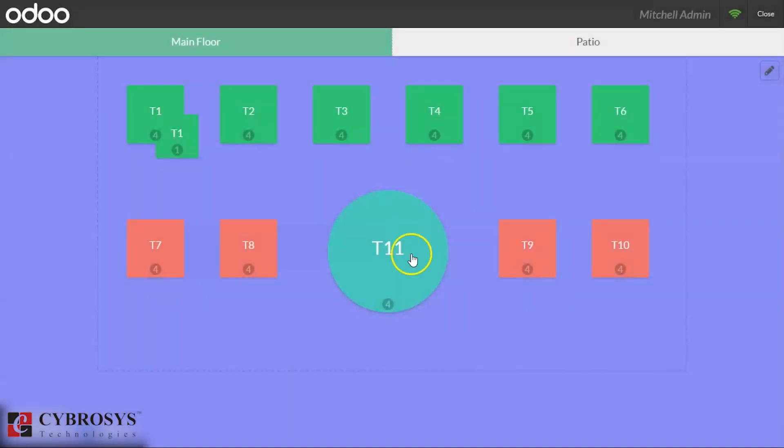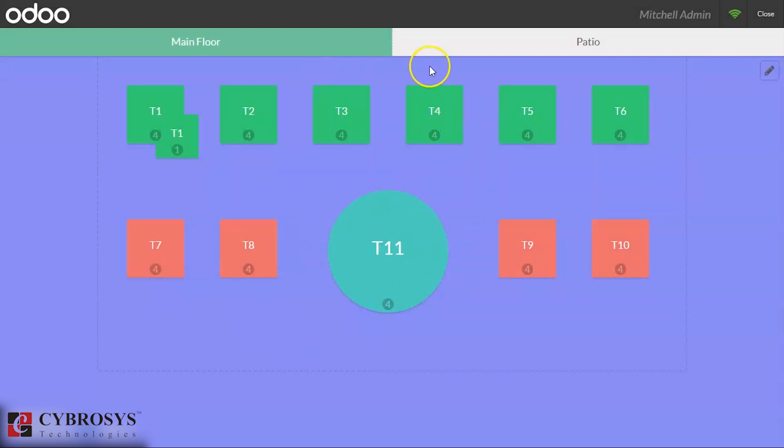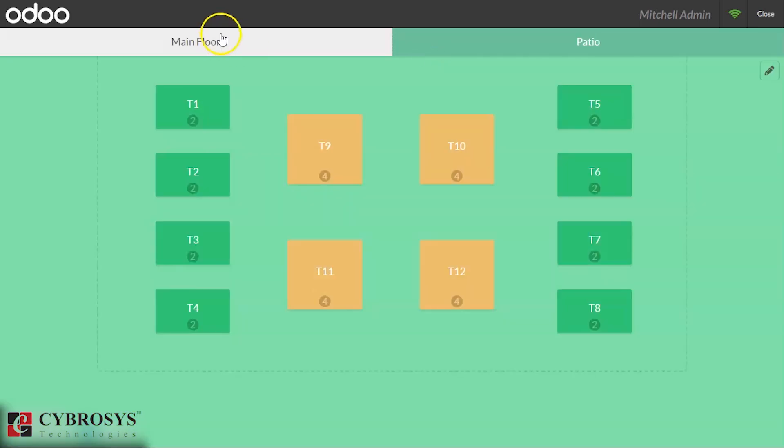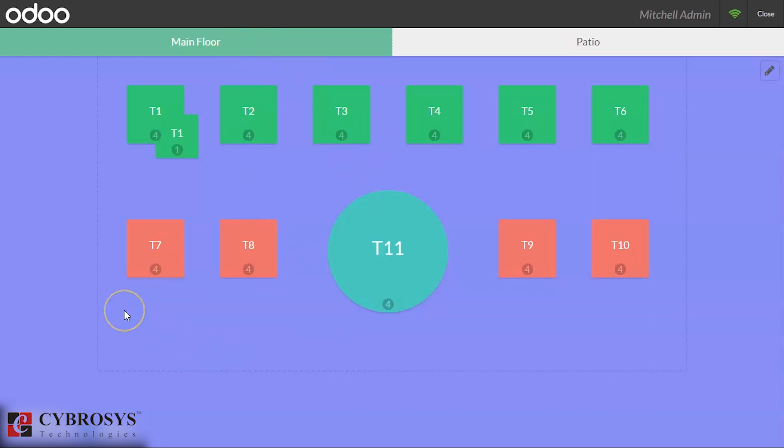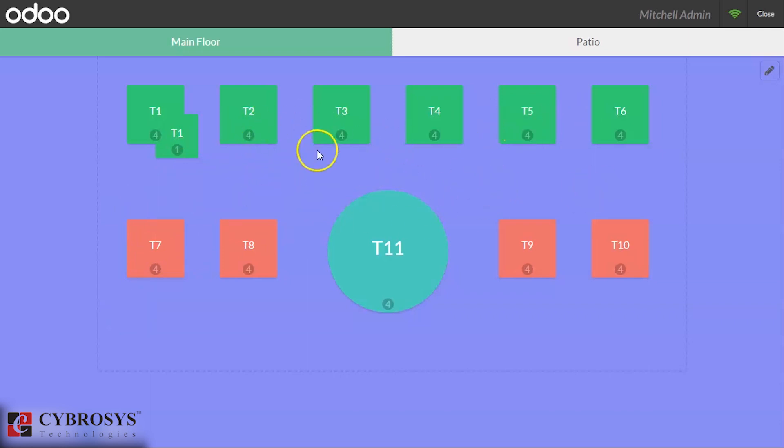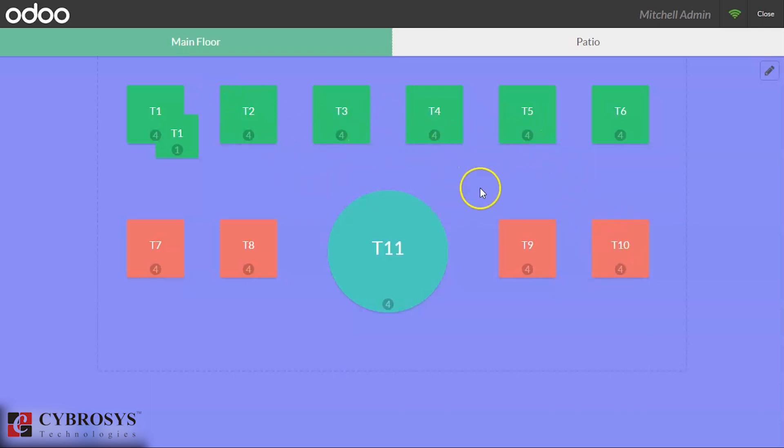After loading the session, we can see our tables are available here. This is our floors - the main floor and patio. You can see here all tables are in light green, and we can see the number of seats in every table.